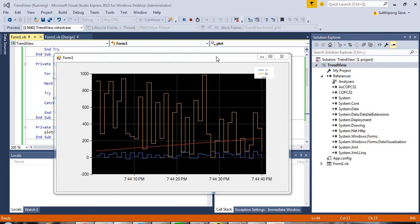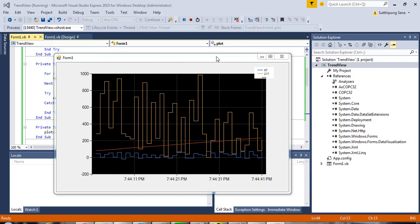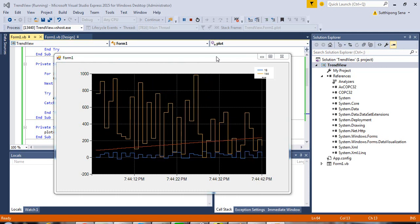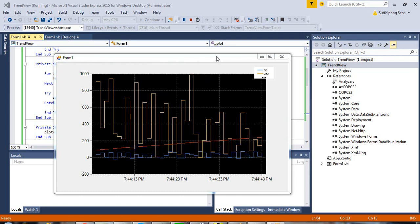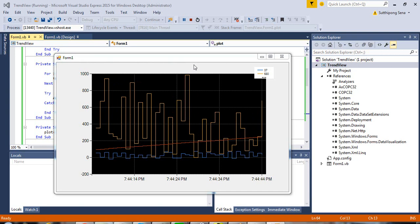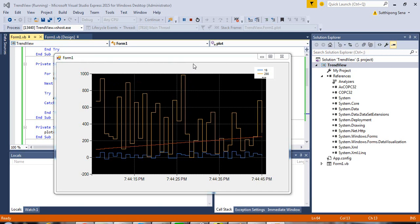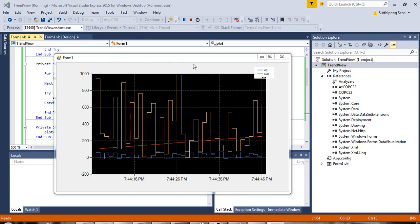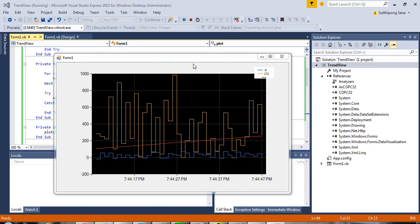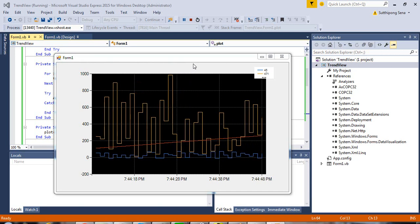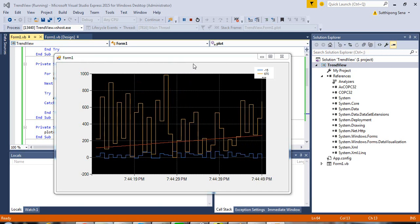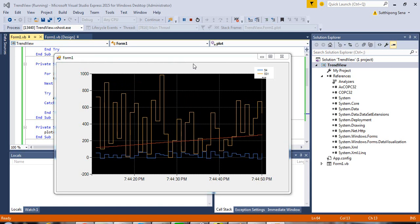Hello. Today I will show you the example of TrendViewer created by Vision Studio. You can see the download link of the source code under the video description.